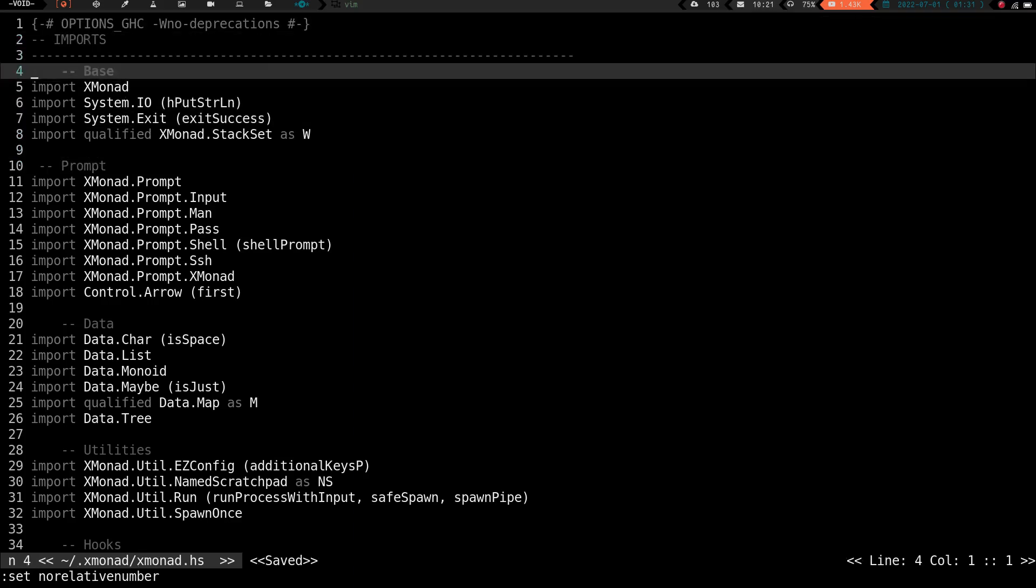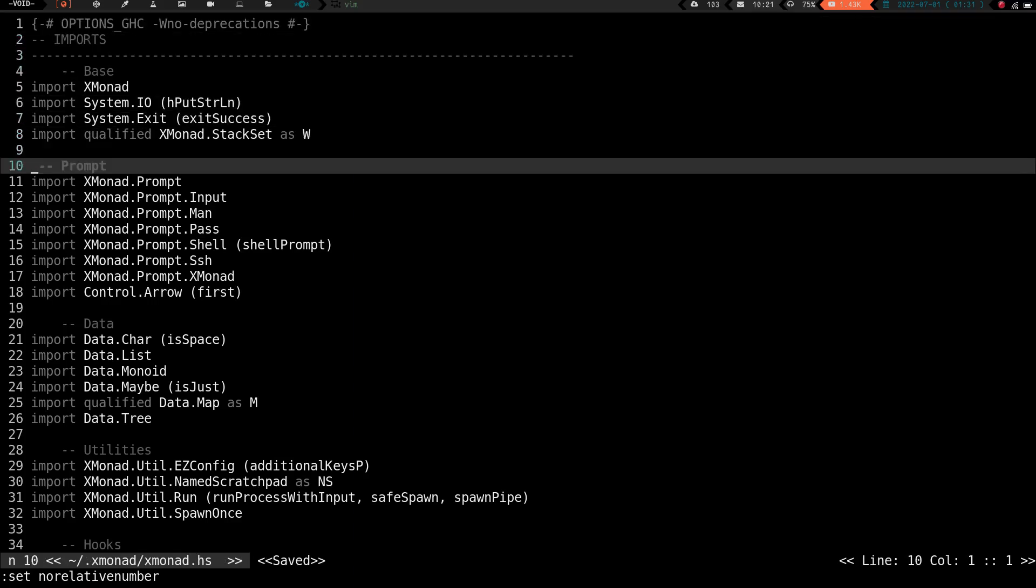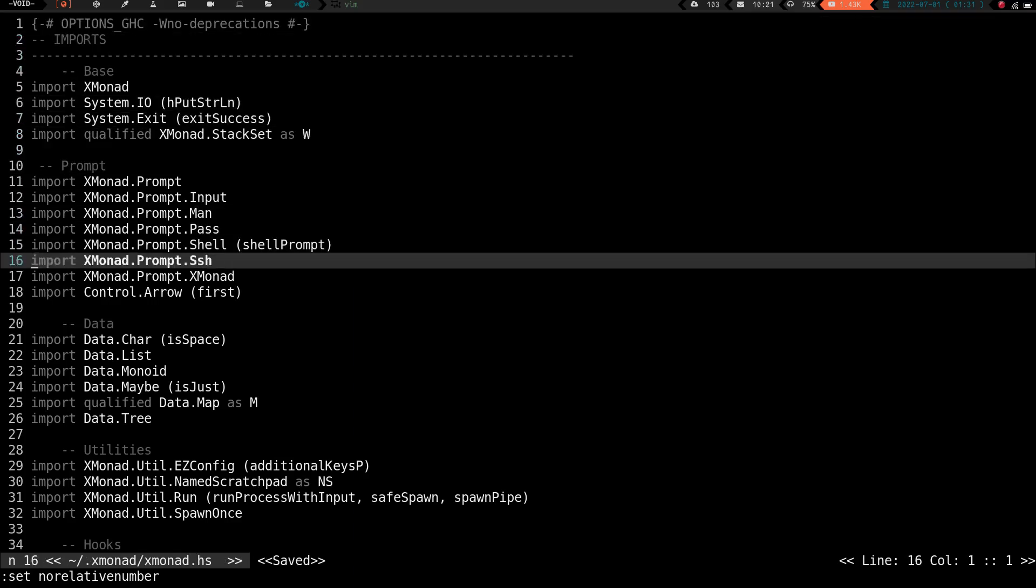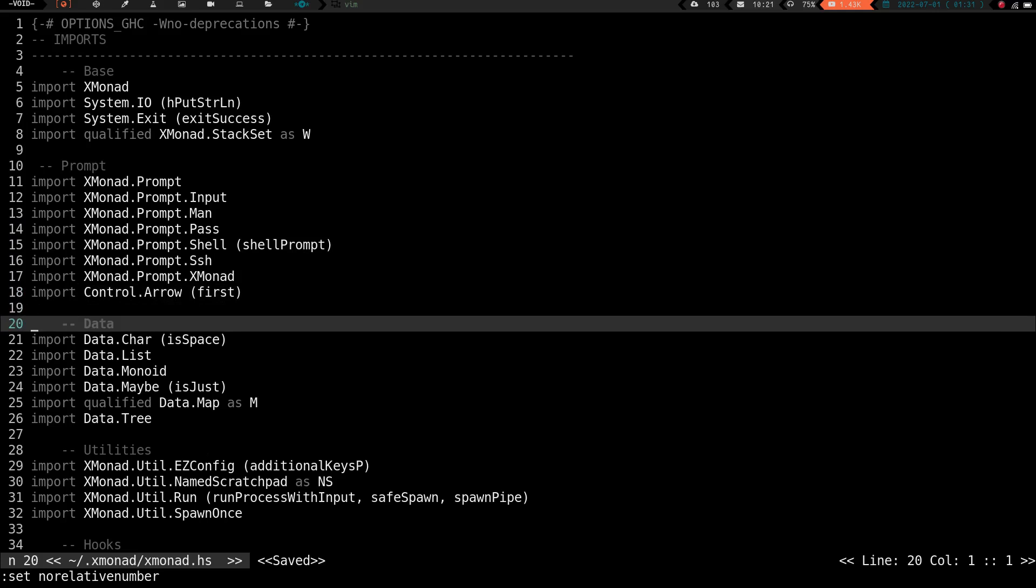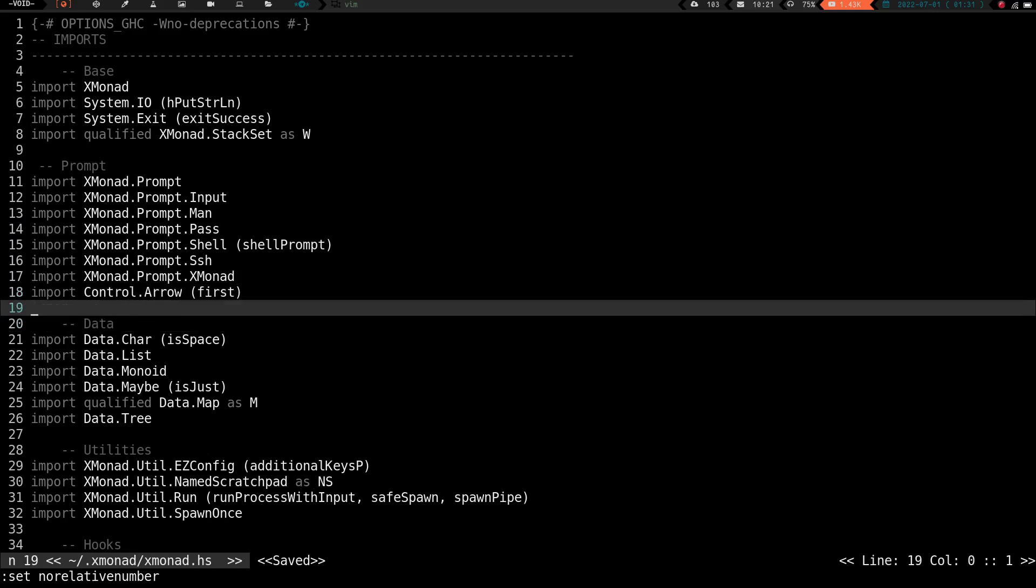Now we're back on standard line numbers. So say again, we're on this data section here, and we want to go up to base. Well, you can see we're on line 20, and base is on line 4, so you might be thinking, well, you just got to do the math.